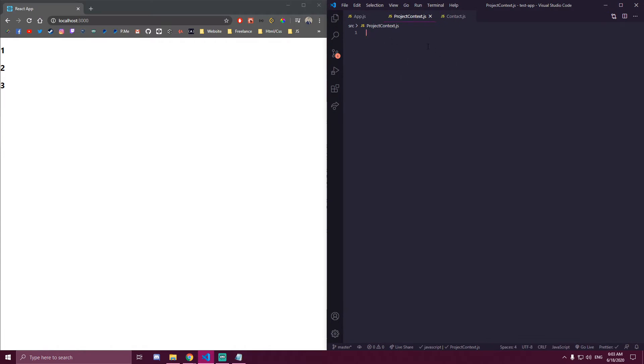What this file is going to do is store all of our states, functions, useEffects, useRefs — everything we have.